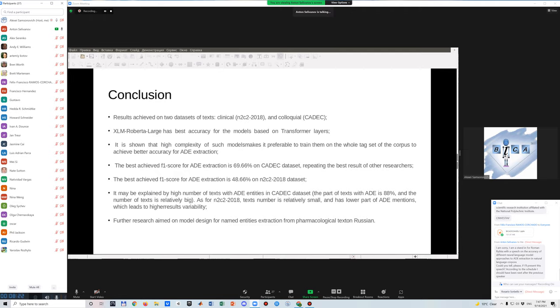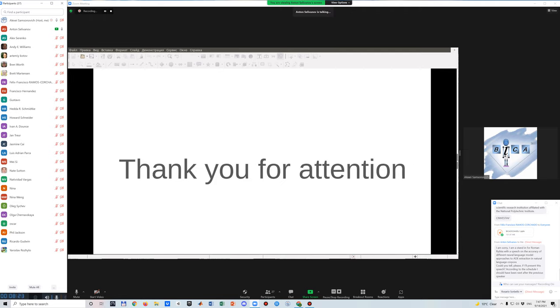So thank you for attention and I'm ready to answer your questions. Thank you very much. Let me start if others do not mind. I just want to ask you a few questions for personal education, so to speak. Which neural network model is now considered a state of the art or the best model?